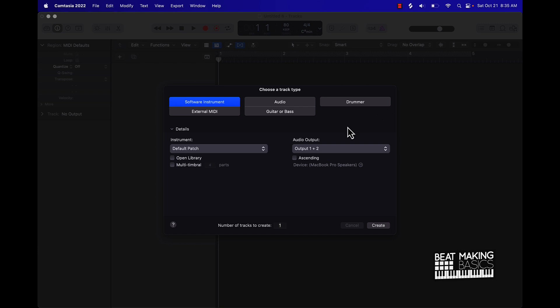So what is a MIDI track? Basically, MIDI is like computer data that's used to trigger certain instruments and different things within your DAW. That's how you basically make all your melodies and drum patterns and different things like that through MIDI. So what you want to do is start off with a software instrument track.